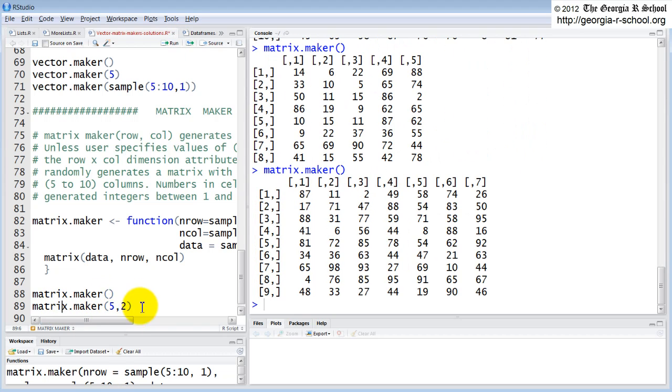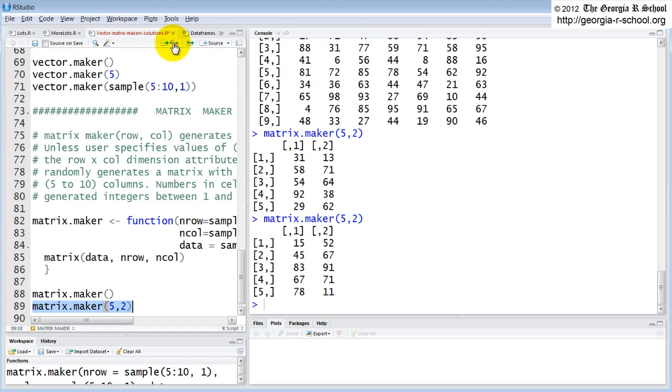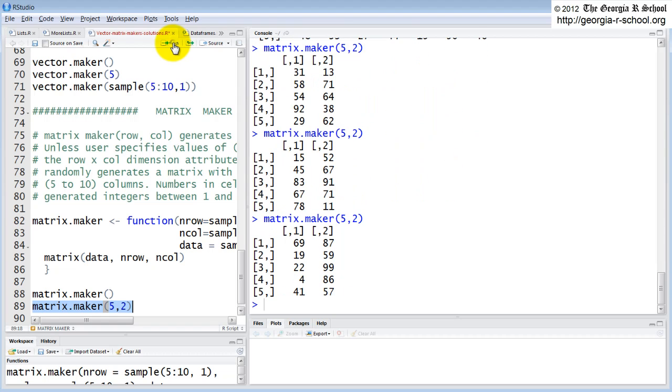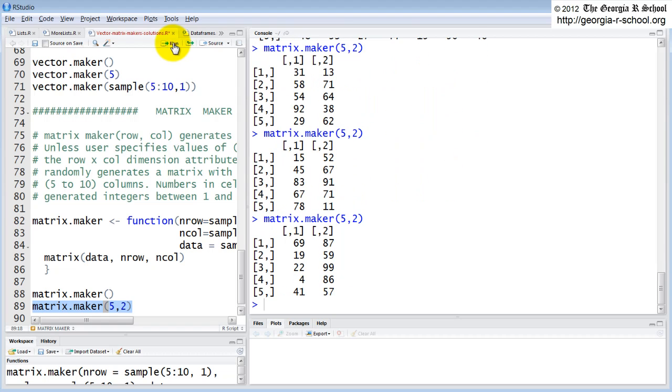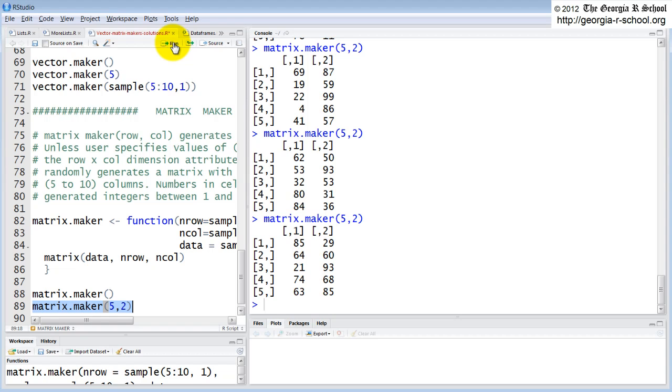On the other hand, they can specify number of columns and rows if they want to. So here they say five columns, two rows. And so every time it's a five by two with different numbers populating it.